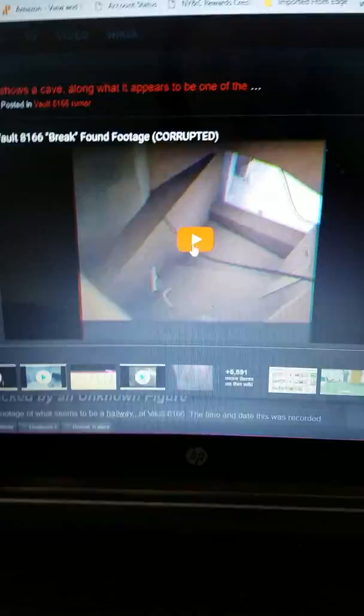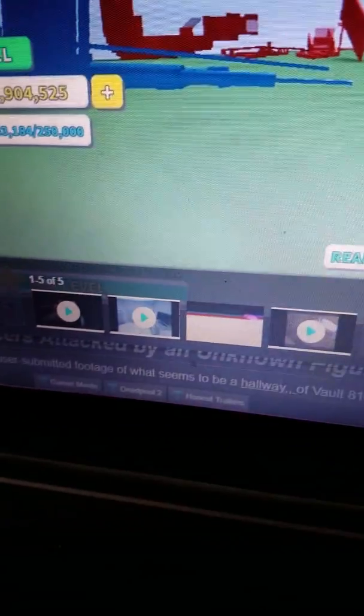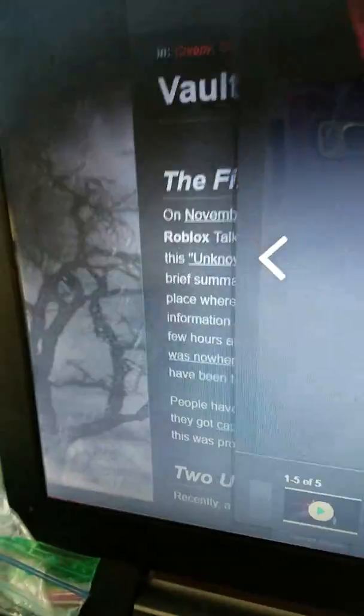All right guys, that footage was good. There's also pictures and some more footage. So this is another part of Vault 8166. A cave. It's been glitched out. It's very weird, guys, very very weird. There's also whatever the heck this is. And then there's this picture, which I don't know if it has anything to do with it.